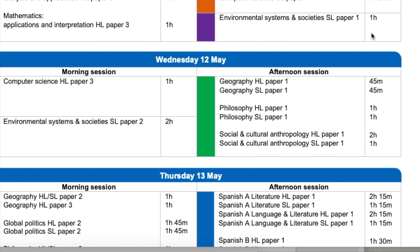Paper 1 involves some short answer questions involving data presented in graphs, tables, and charts, and it does require a knowledge of your entire syllabus content — the ESS guide.